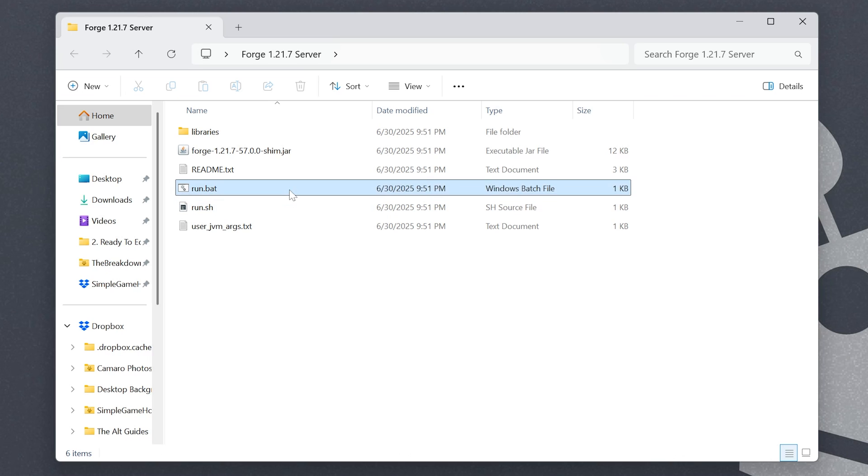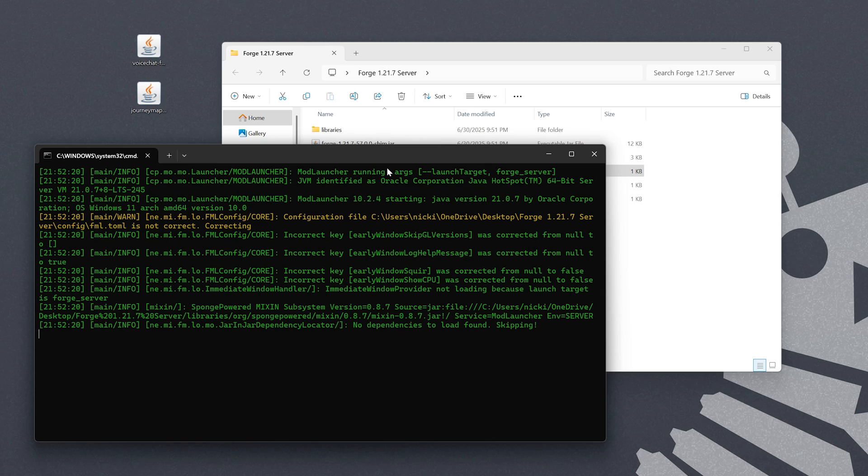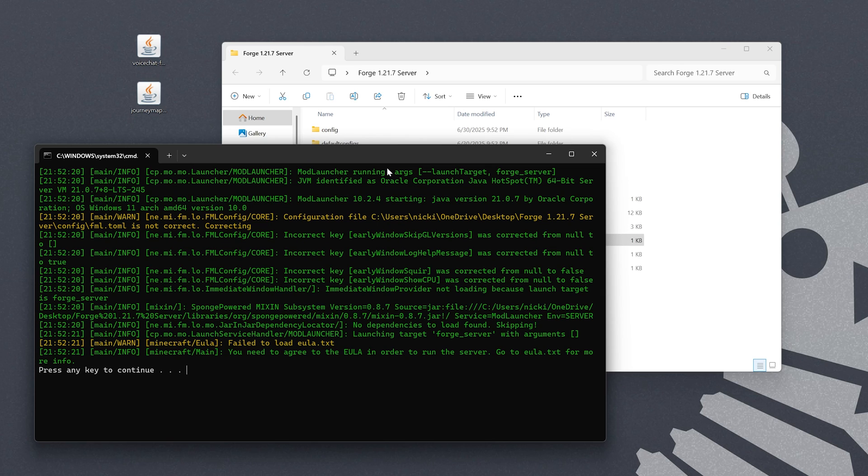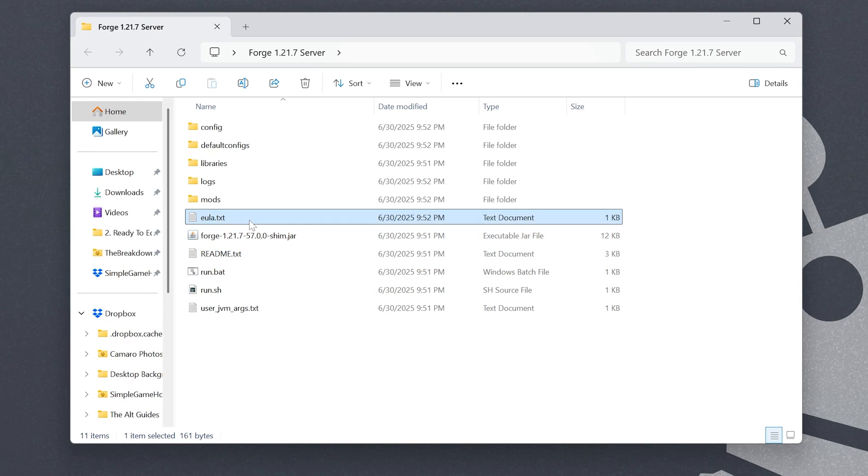Go ahead and double-click to start your server, and the server will attempt to start. It's going to fail, though, and that's because you need to agree to the Minecraft EULA. However, we didn't have it before, but now we have this EULA.txt file.